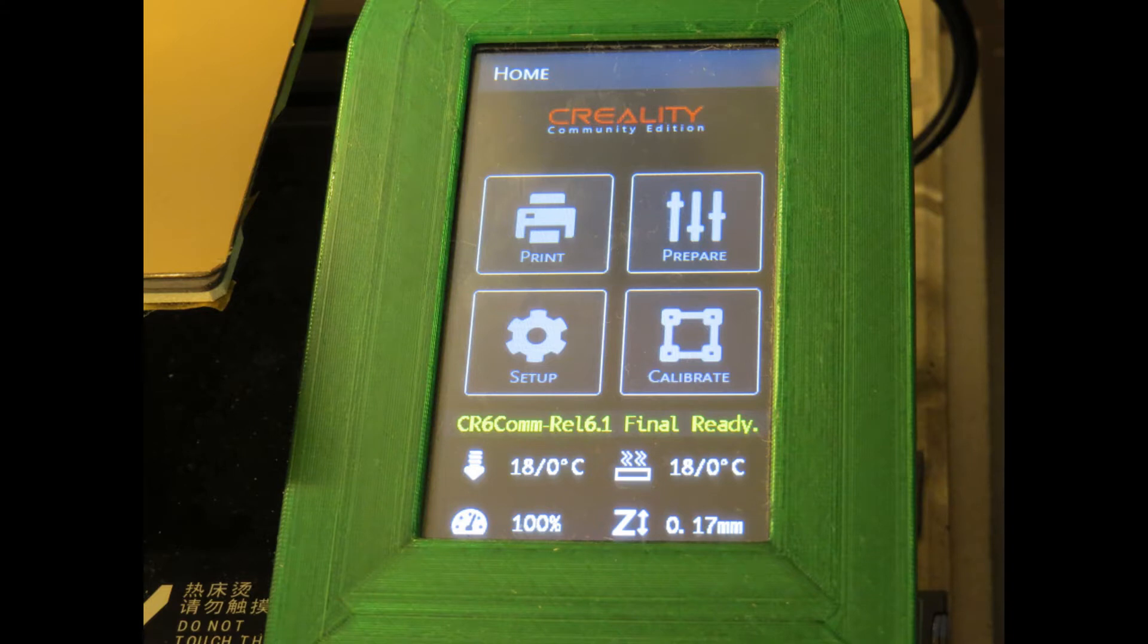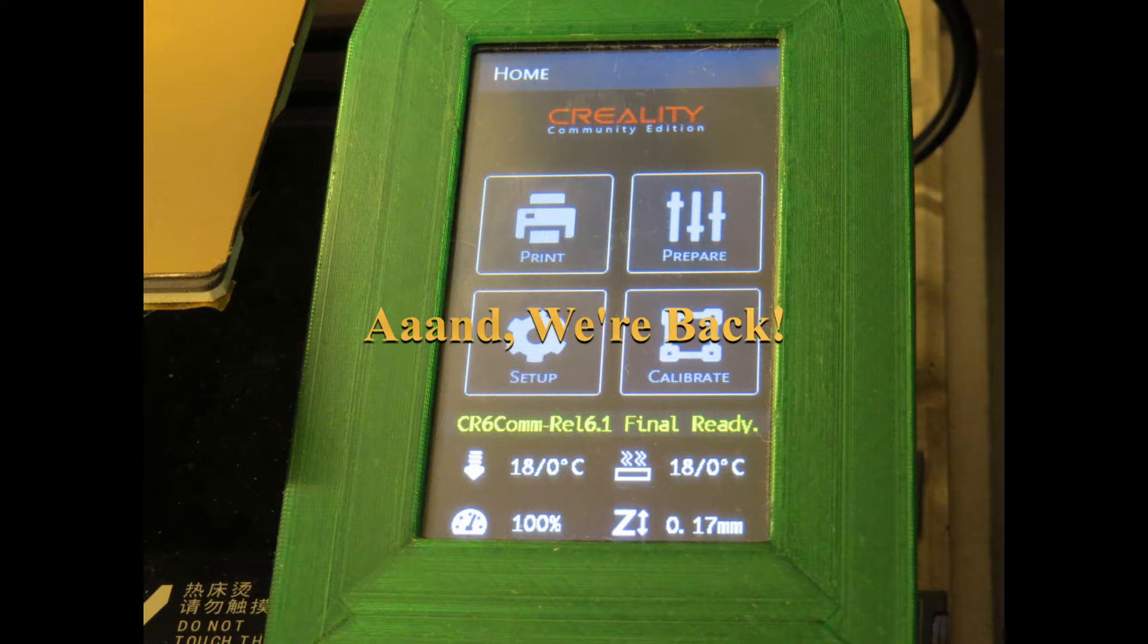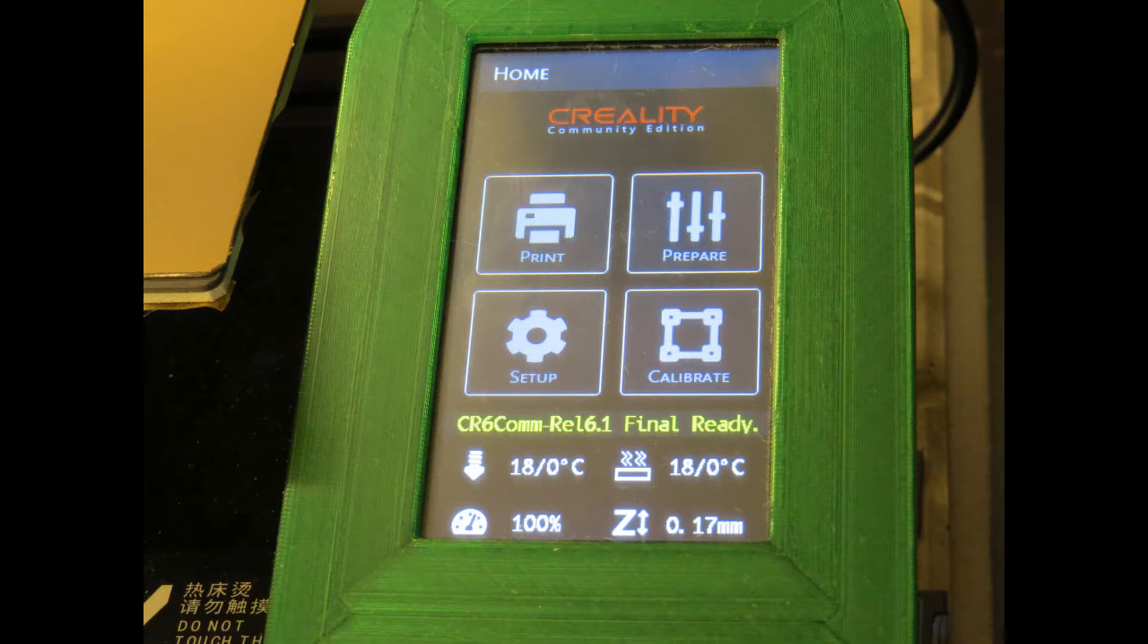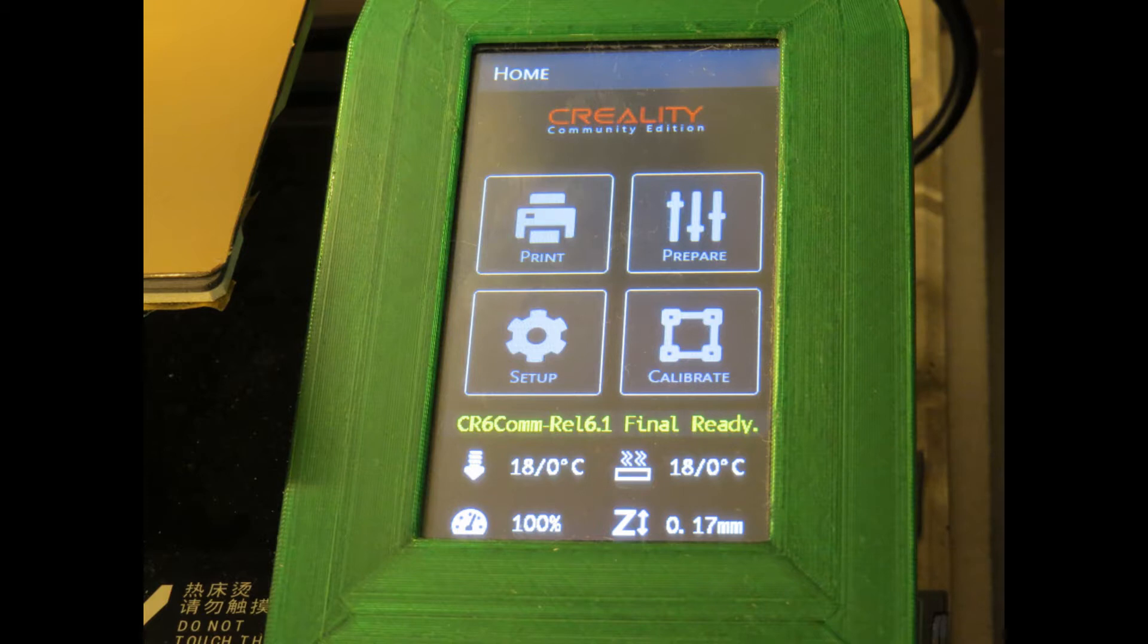And we're back. So now we can take the card we prepared in step 2 and load it with files in step 3. And push it into our display to flash it as step 5. When you're finished, you'll see this screen with the four buttons and the yellow text. CR6 COM release 6.1 final is ready.